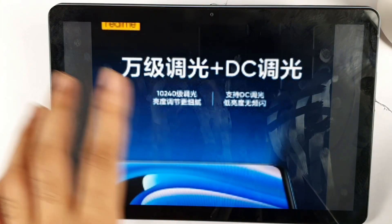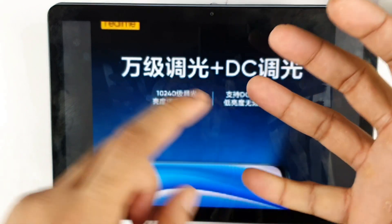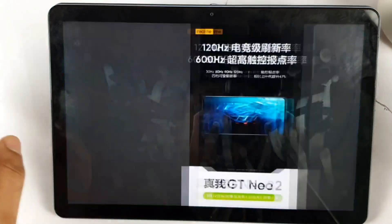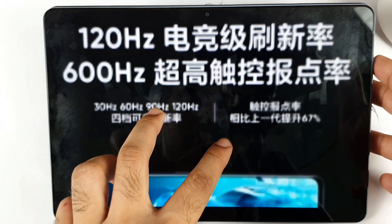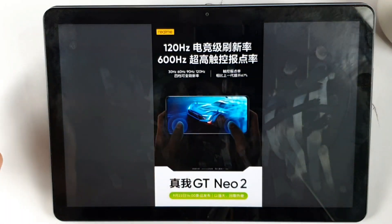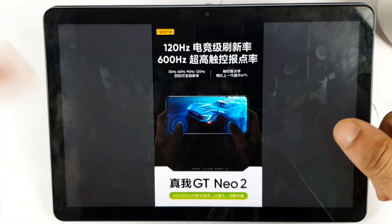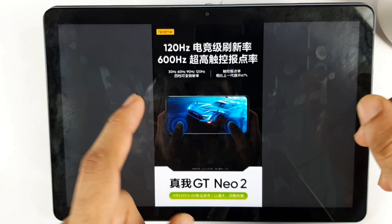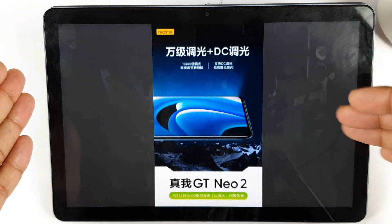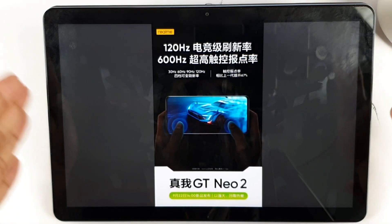So these are the key highlight points for the phone. First, the E4 panel it's using. Second, the 120Hz refresh rate and 600Hz touch sampling rate — which is a huge bump from the previous 360Hz we've seen before. Third, we're seeing a different kind of DC dimming implemented in this Realme GT Neo2 device.